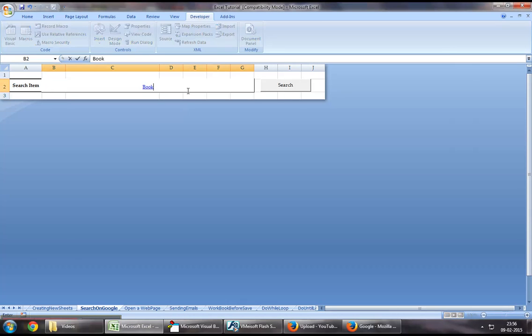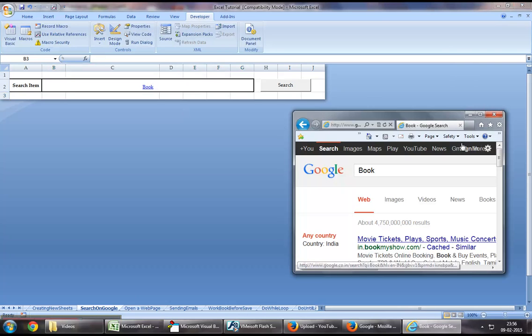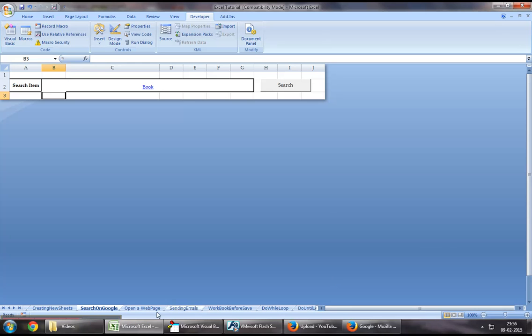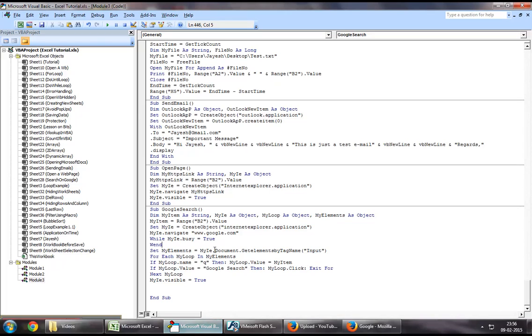Similarly, I could search for a book, I could click on search, it would do the same, and this is pretty much how we can achieve the Google search function using Excel VBA. So thanks for watching the video guys, please take care and stay tuned for more.